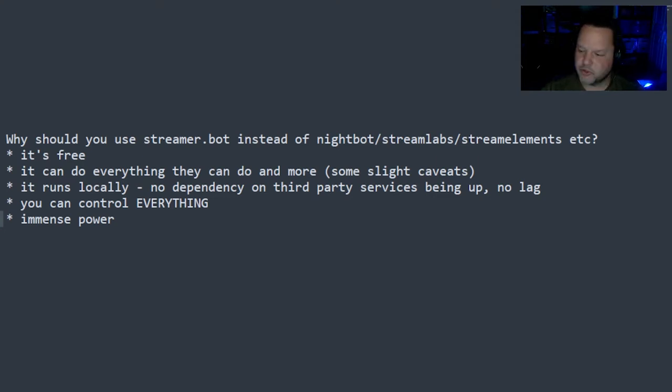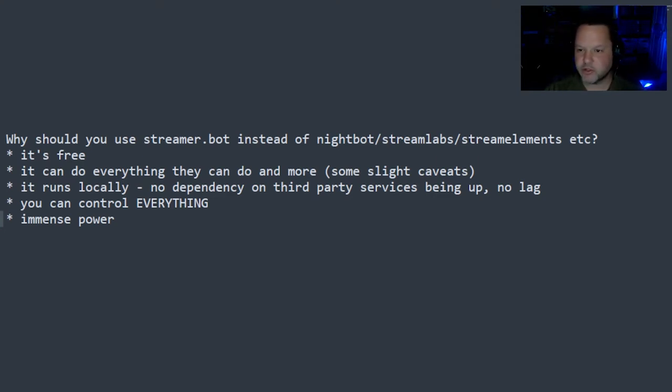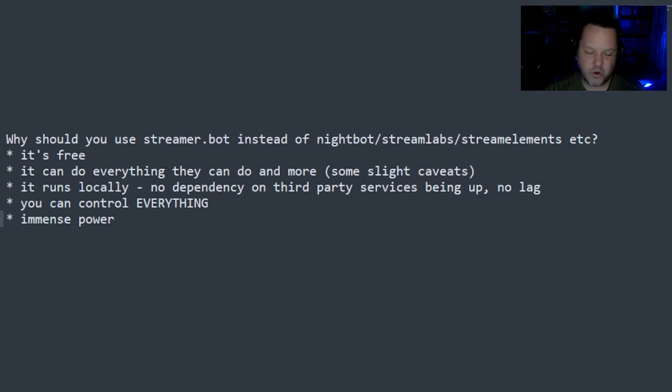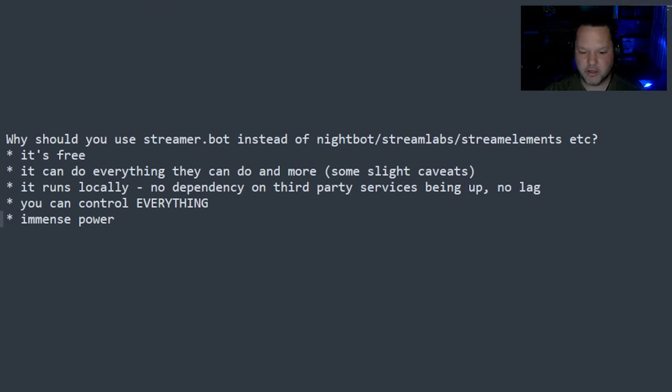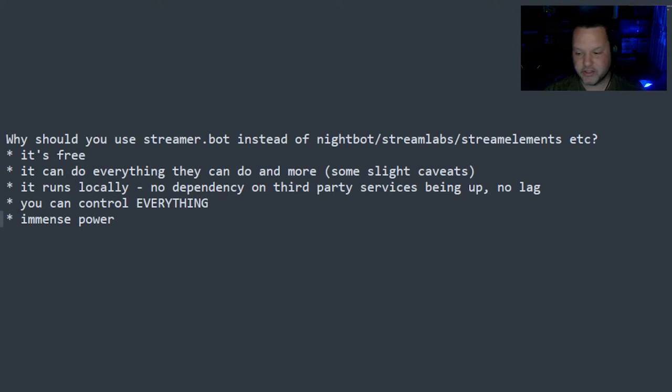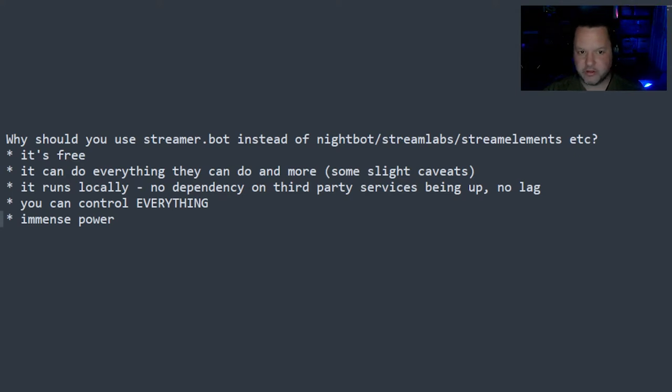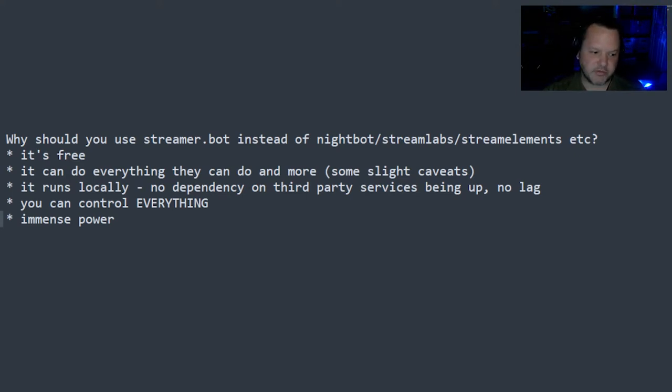Why should you use StreamerBot instead of Nightbot or Streamlabs or StreamElements? I've used a whole lot of bots. Most of them are awesome. I did a lot of multi-streaming for a little while, and because of that, I needed to set up a different bot for different platforms.